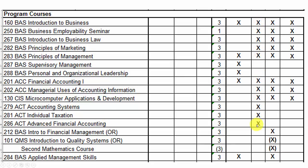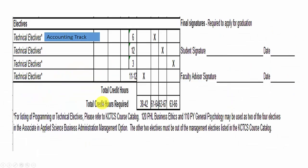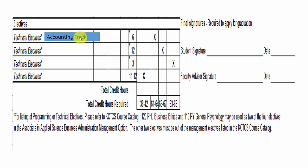Once you've completed all the classes in the second column, you move to the third block: technical electives. Normally there are six credit hours — two classes. I usually suggest students take personal finance and payroll accounting since they're closely related to accounting. I'll show you a suggested list of classes. Once general education, program classes, and technical electives are completed, the next step is to get your signature and date and my signature and date. My signature comes after I've reviewed everything you've taken and confirmed it's all complete, and then you're ready to graduate.